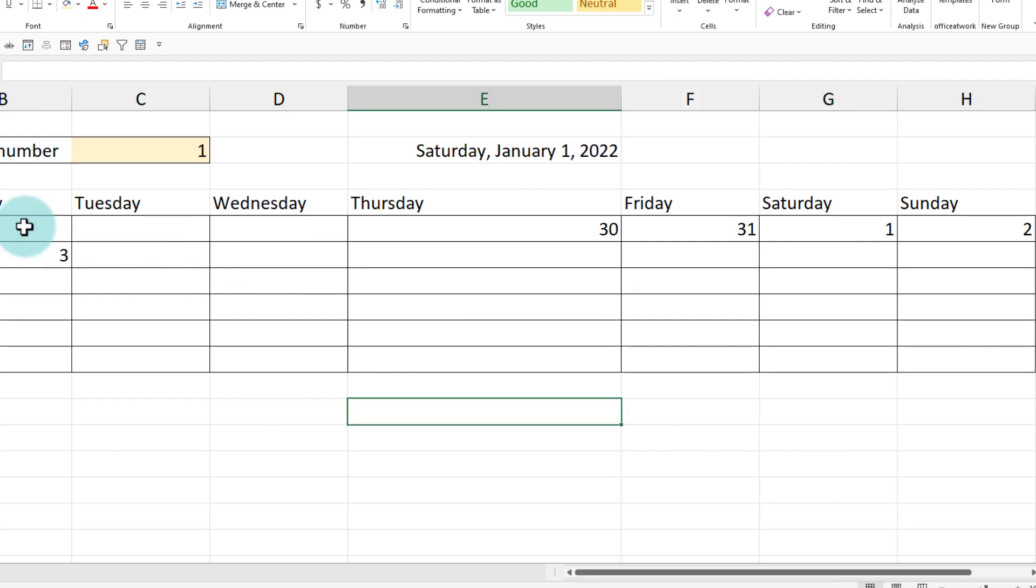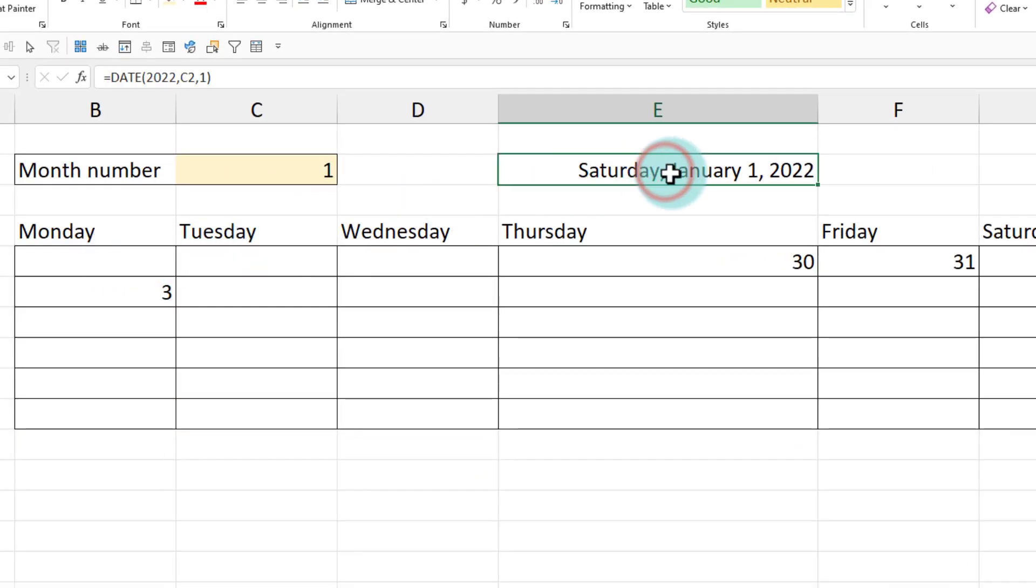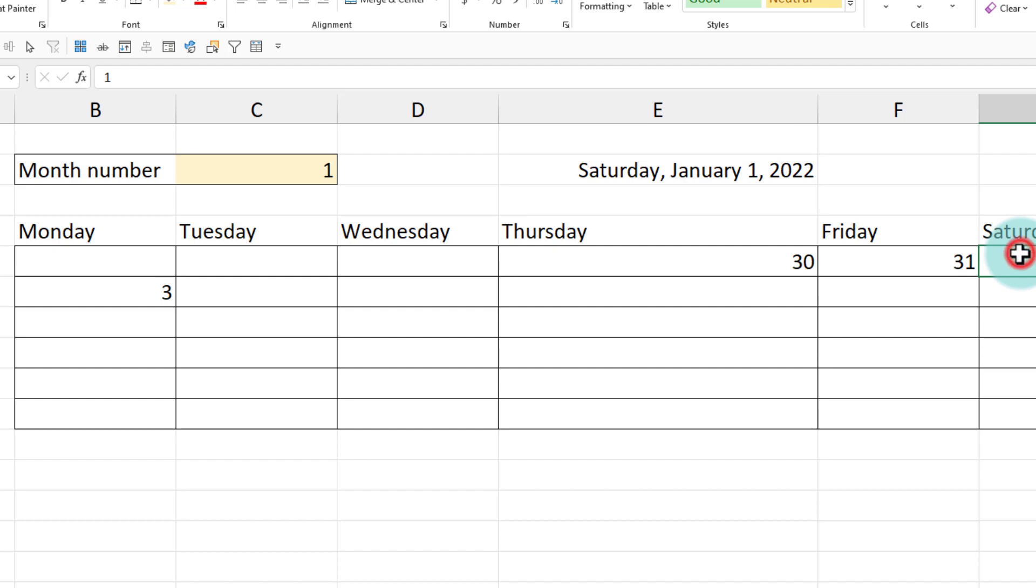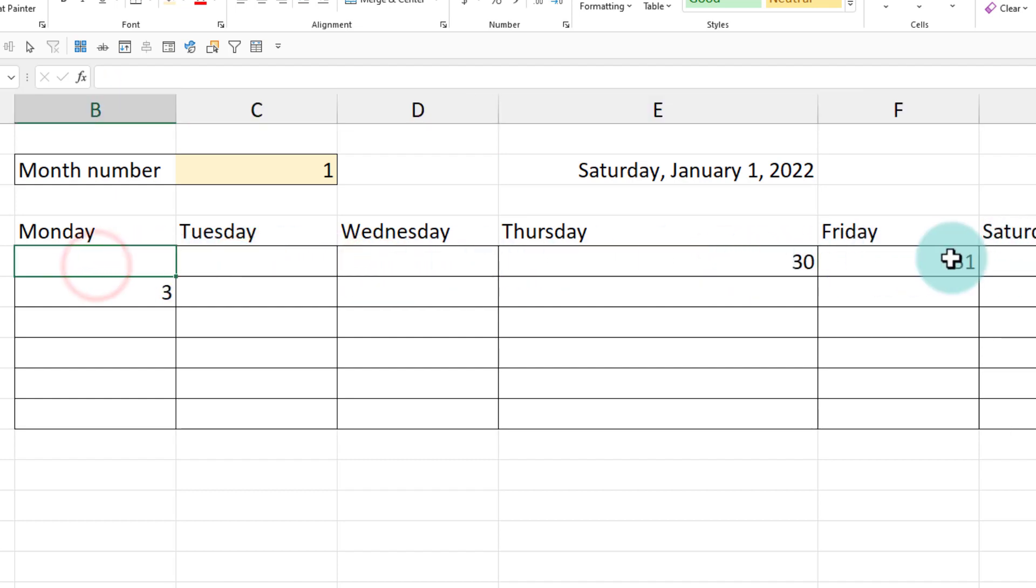So to generate all of this, what we need to do is given that first of Jan is a Saturday, the Monday that starts the calendar will be because Saturday is here, Monday will be one, two, three, four, five, five days behind it.